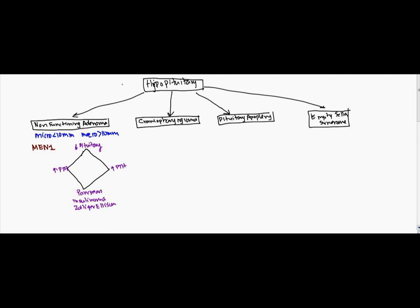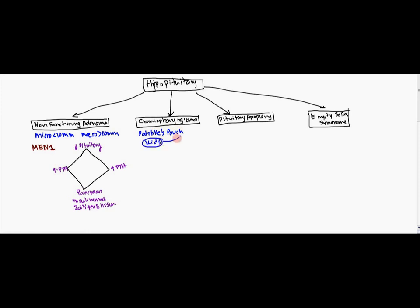Now the other one we're going to take a look at now is going to be a cranial pharyngioma. Now as you know, the anterior part of the pituitary comes from the Rathke's pouch. And when it comes to kids, kids tend to have this sort of disease.